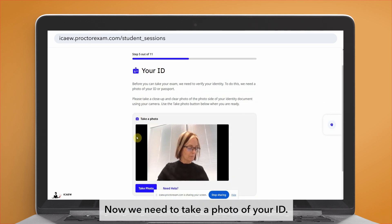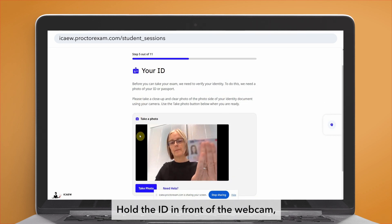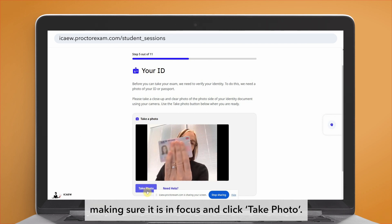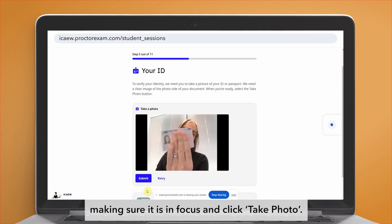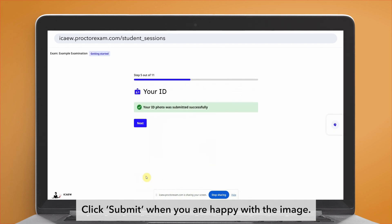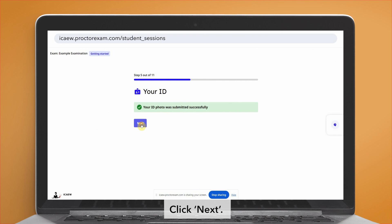Now we need to take a photo of your ID. Hold the ID in front of the webcam making sure it is in focus and click 'Take photo'. Click submit when you are happy with the image. Click next.